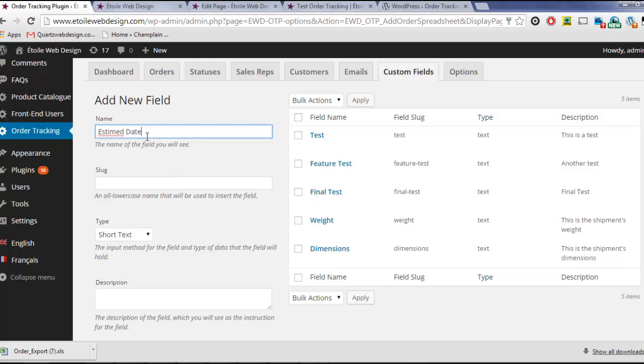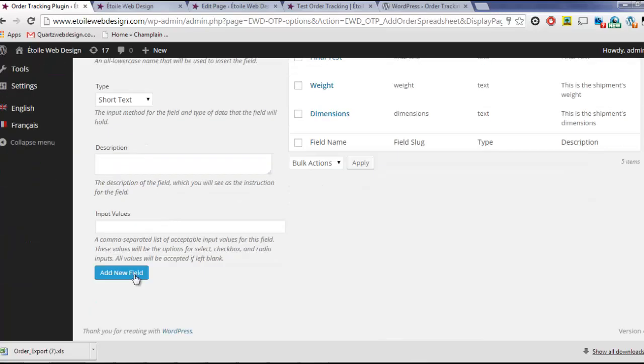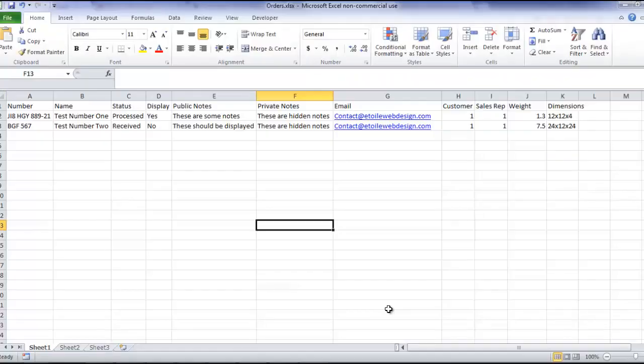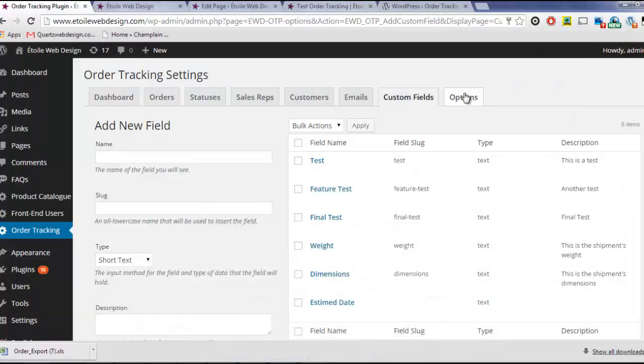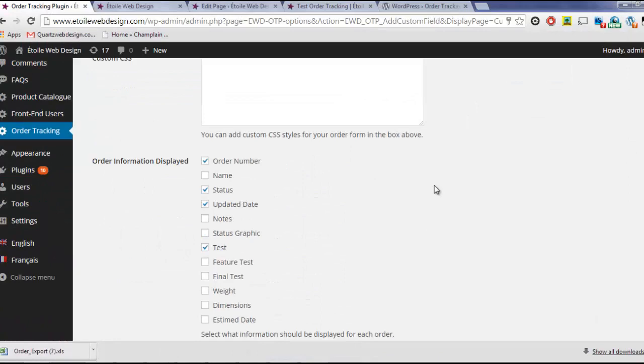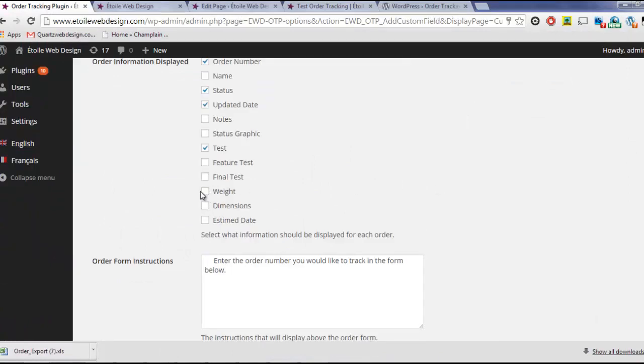You can even include a PayPal button to allow payment for an order. Custom Fields can be imported and exported, and you can control which fields are displayed for an order via the Options page.